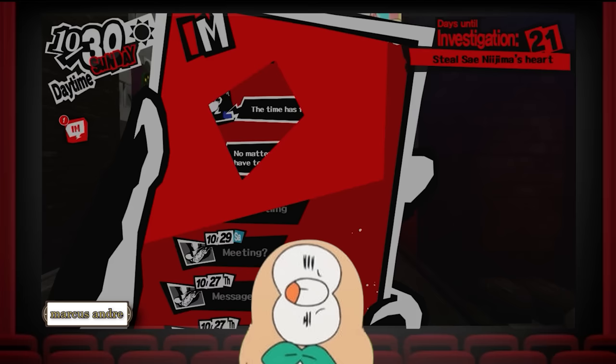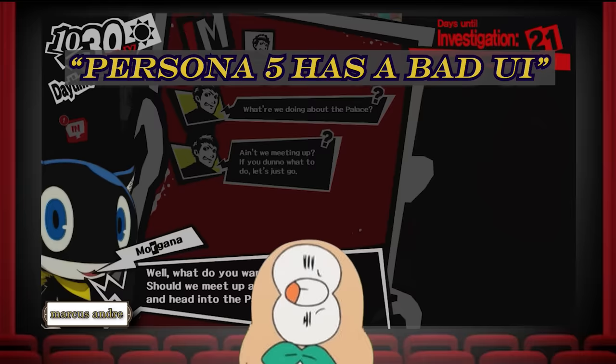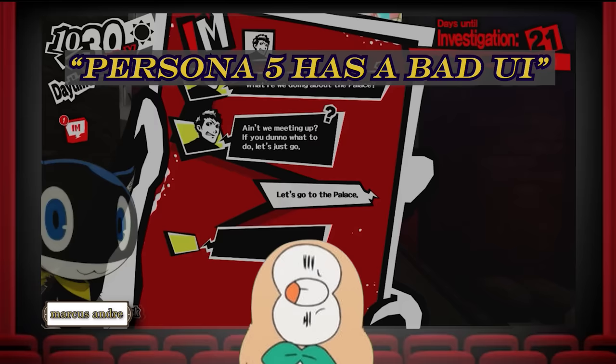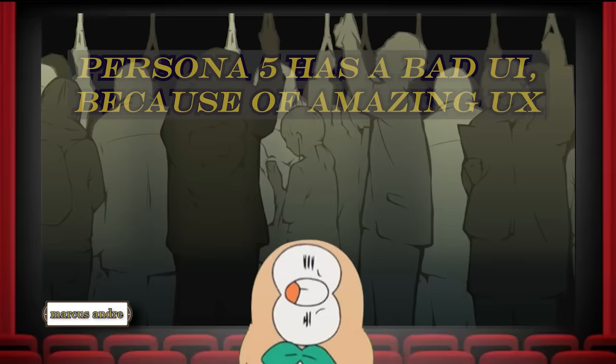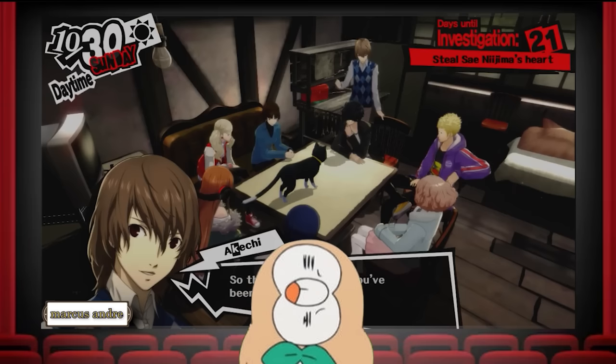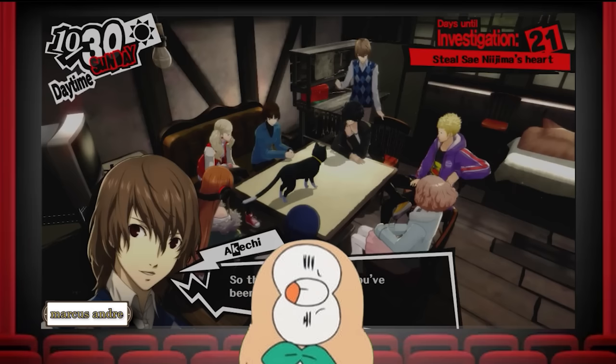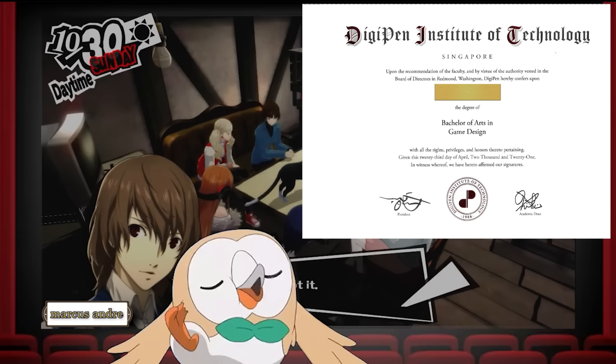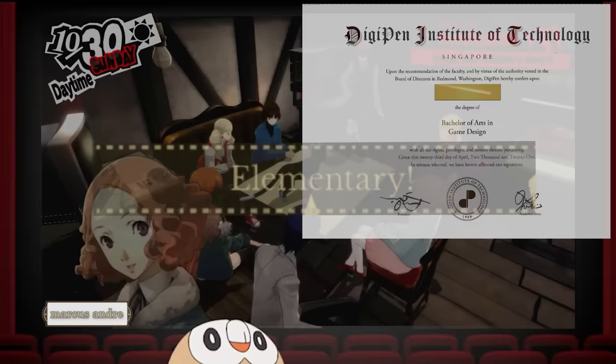Why is there such a huge disconnect in opinion between general players and game creators regarding Persona 5's stylish UI? And what exactly are UI and UX to begin with? To answer this, I must present you with an amendment to my old professor's statement and a hypothesis. Persona 5 is a rare example of a game with a bad UI, but amazing UX. The hypothesis behind this disconnect is because players have confused and conflated the meanings of UI and UX together.